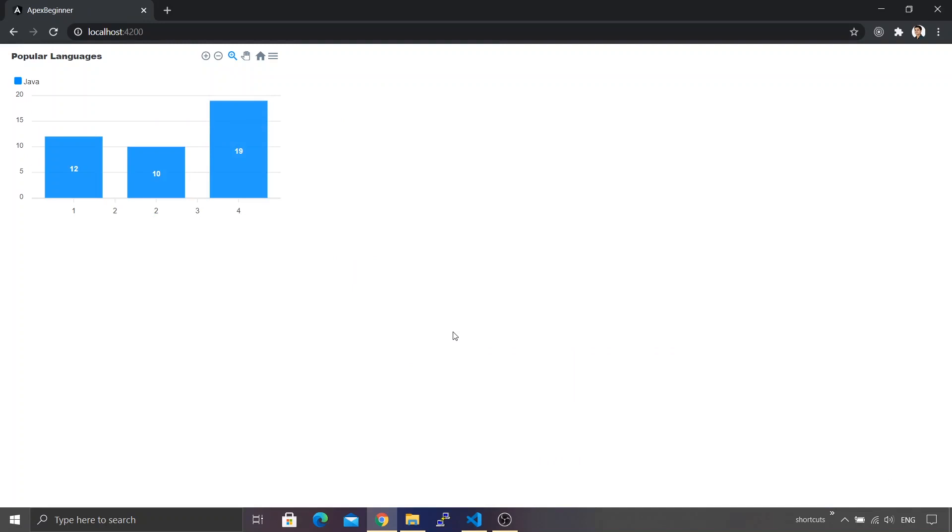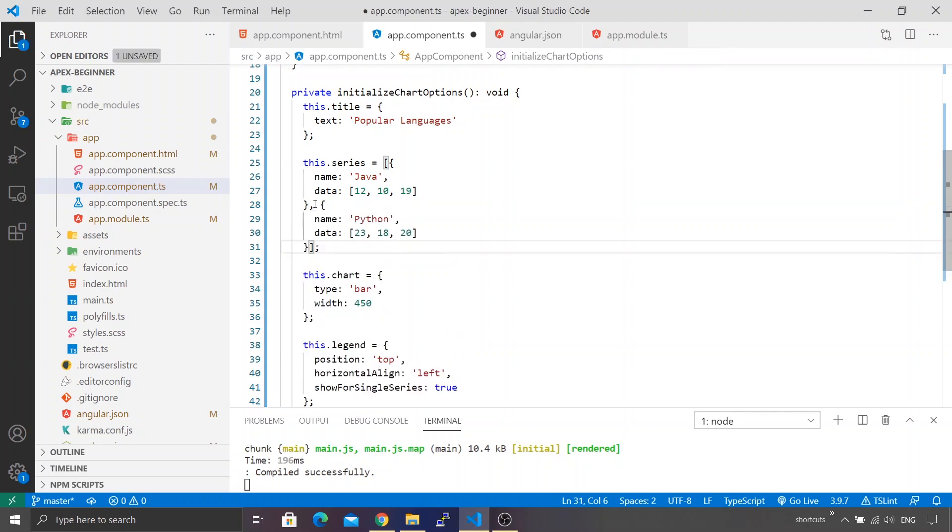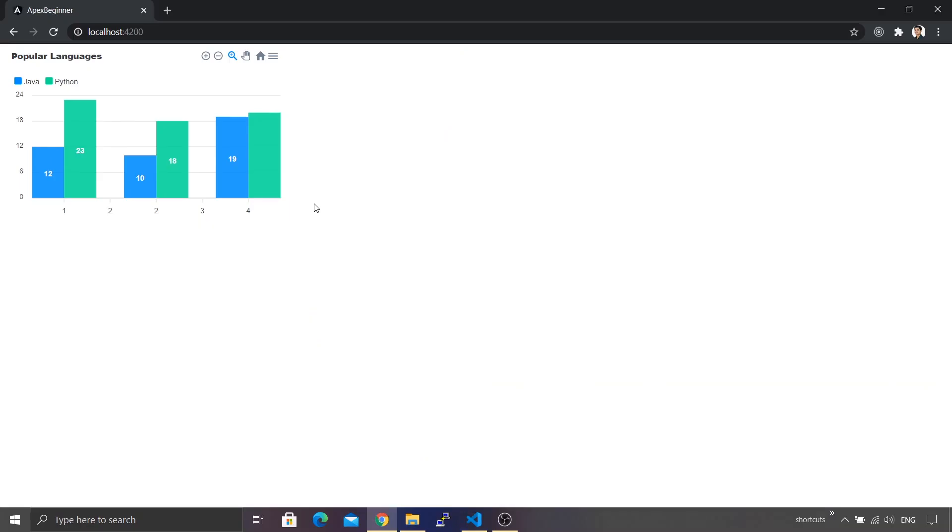Let me revert that Python language data. I'll just paste the data we had and save it. We have multiple legends getting displayed and our data is back.